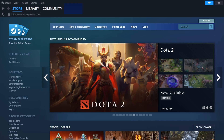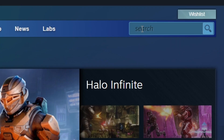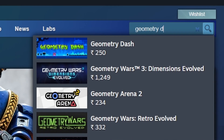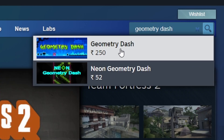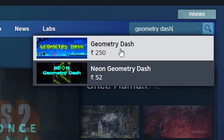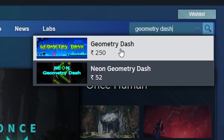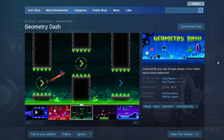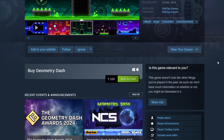Now, locate the search bar in the top right corner. Click it and enter Geometry Dash. The game should appear in the search results. Click on its title to open the store page and get more details. To purchase the game, click the green Add to Cart button.